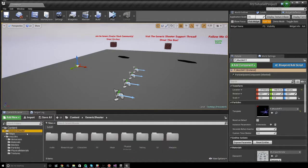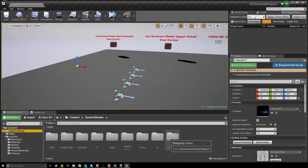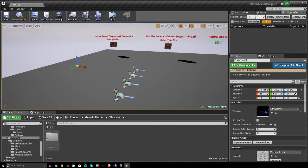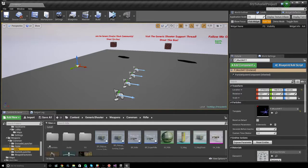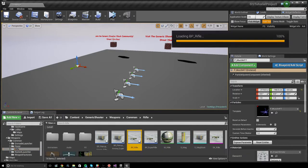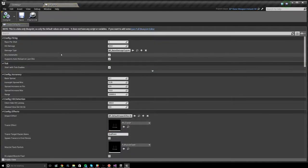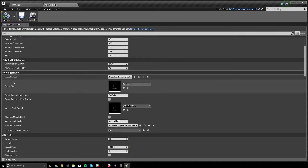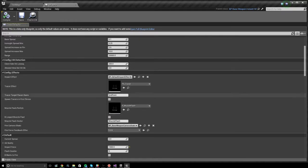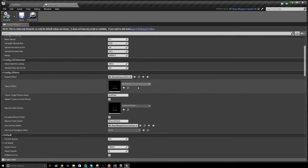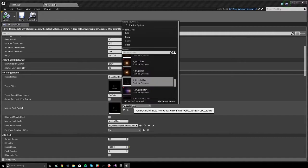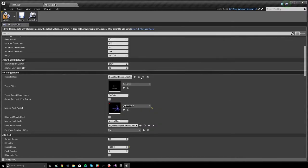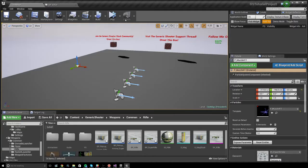So I want to add this to the default rifle. So I'm going to open the default rifle up by going to generic shooter, weapons, rifle, BP rifle. And in this list of variables here, if you go to the config effects category, you'll see impact effect, muzzle flash particle, and a bunch of other muzzle flash related stuff. So you can set up the tracers, the muzzle flash, and some other parameters here. So I'm going to just hook in muzzle flash 411 and I'm going to compile my rifle blueprint.